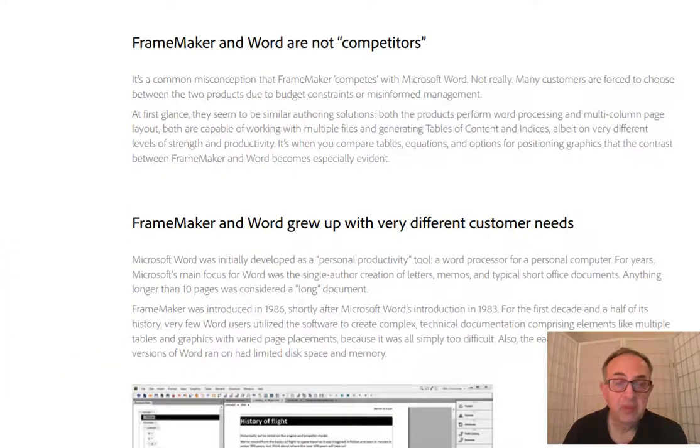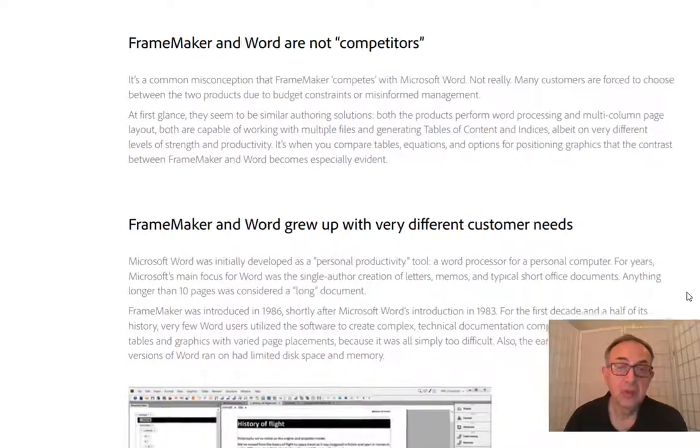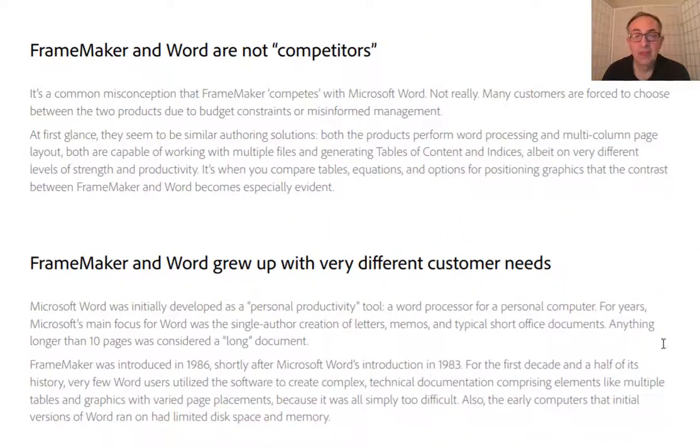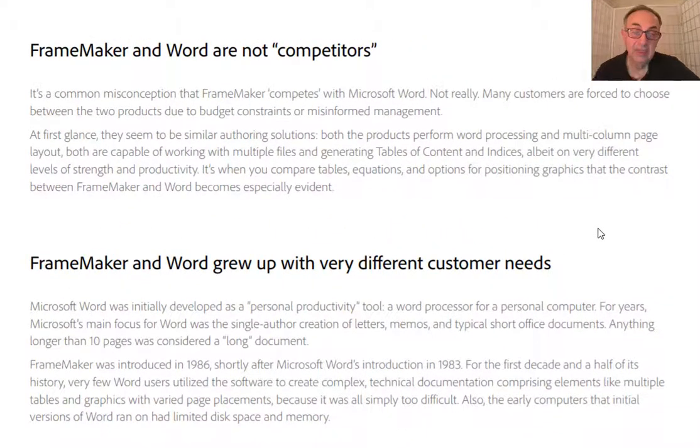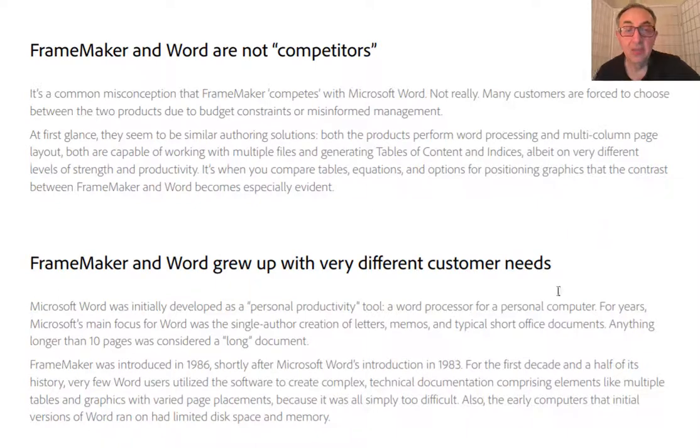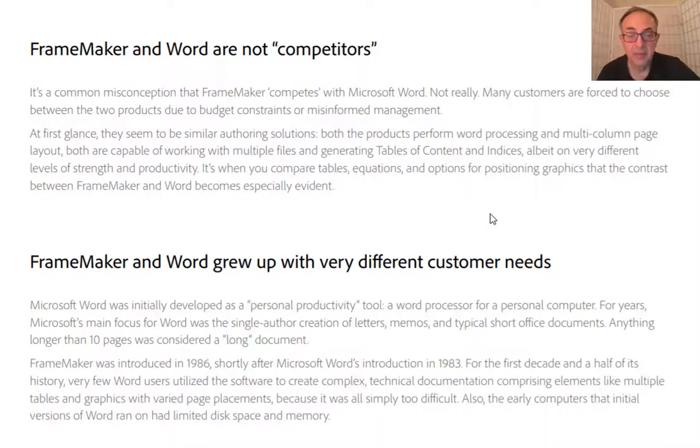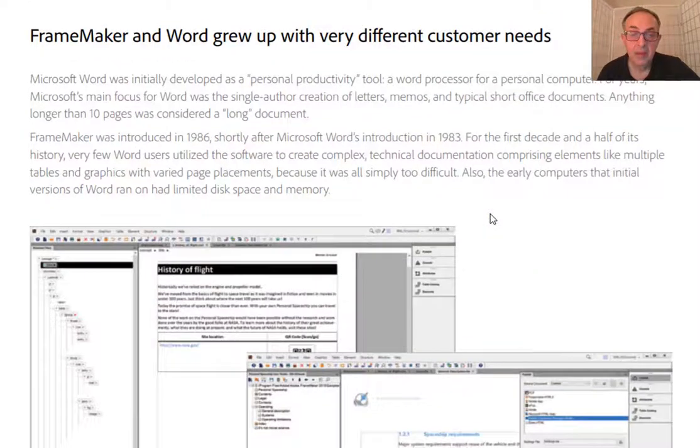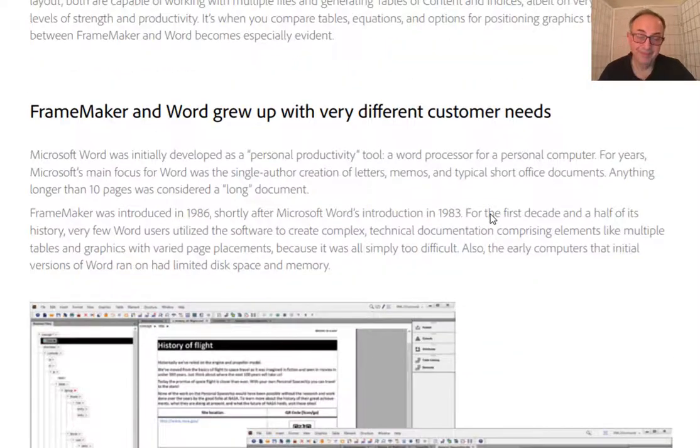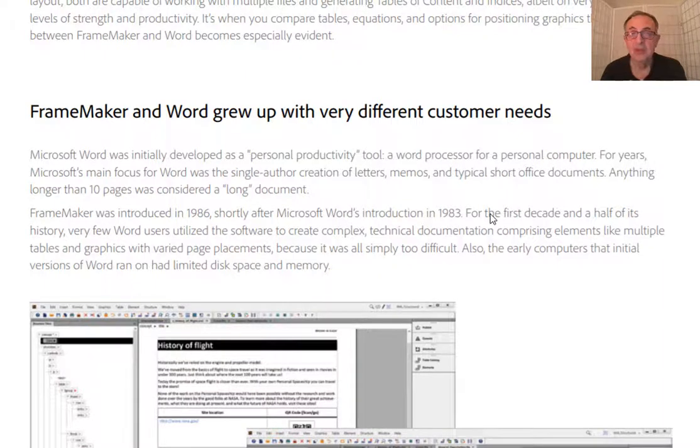The white paper starts with just a general introduction. It starts with explaining that FrameMaker and Word are not competitors, because they are designed with different tasks, different functions and missions in mind.